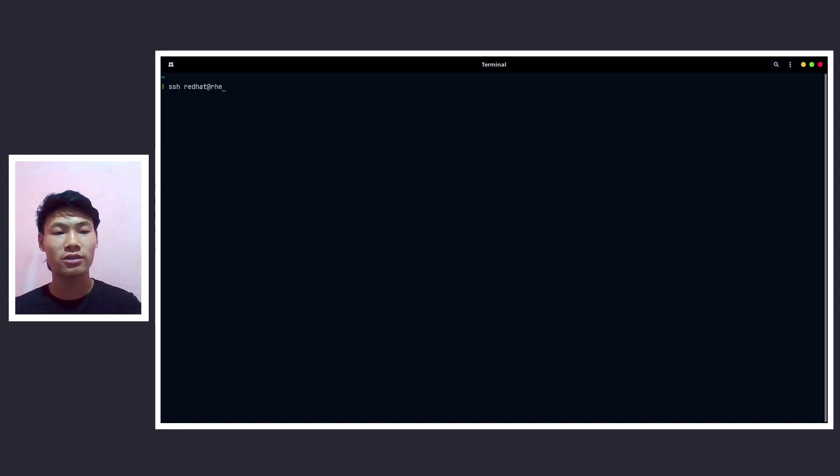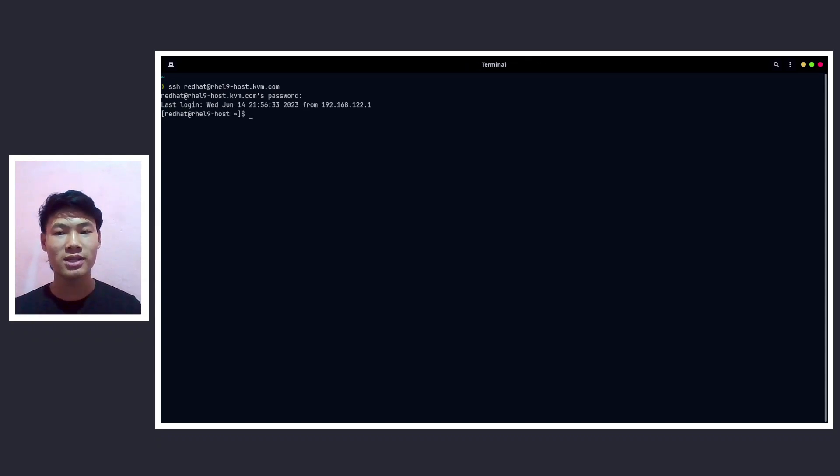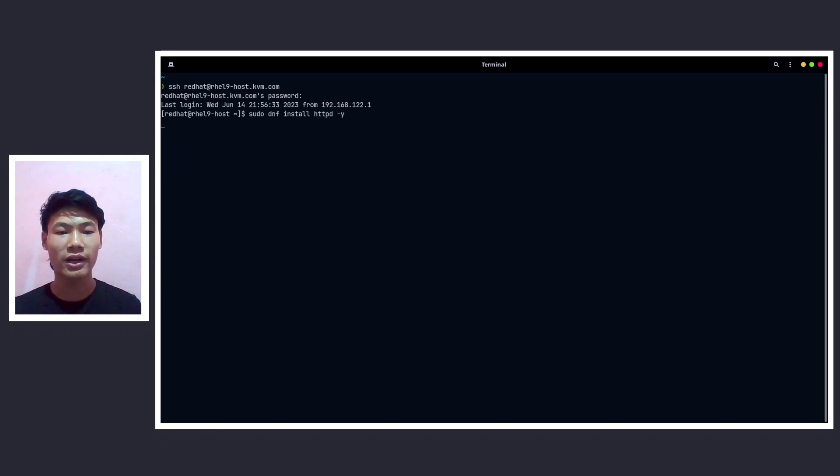Here I have Red Hat 9 running on my KVM virtual machine. Now let me SSH to the Red Hat at the RAIL line KVM host. Now let me give the password for it. The first task is to install the HTTPd itself. Now let's do dnf install httpd.